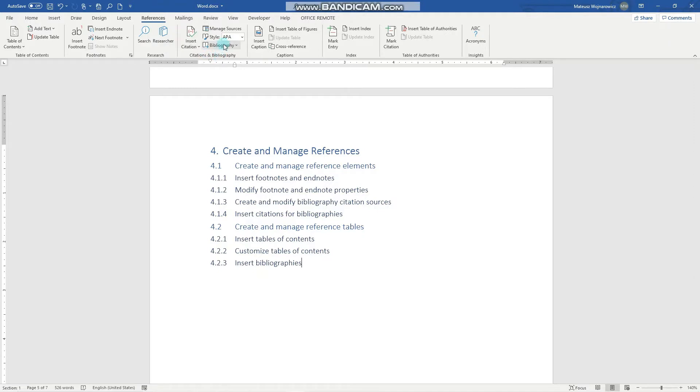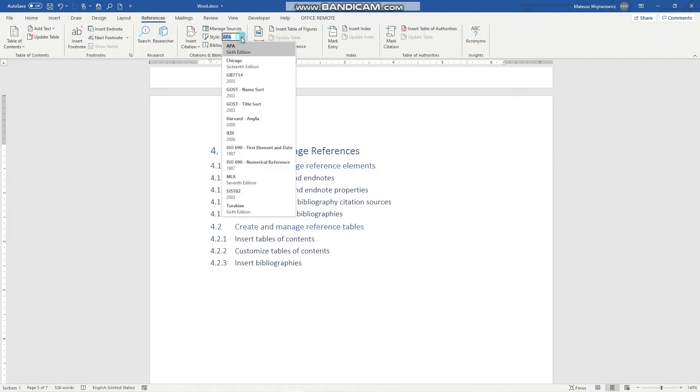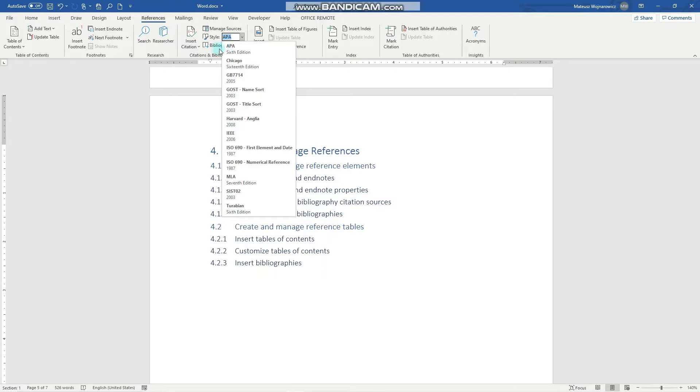Notice that here you can select the bibliography style. The most common one is APA, and various styles are used for various purposes, so you might want to check out which style suits the purpose of your document. We'll leave it as it is.